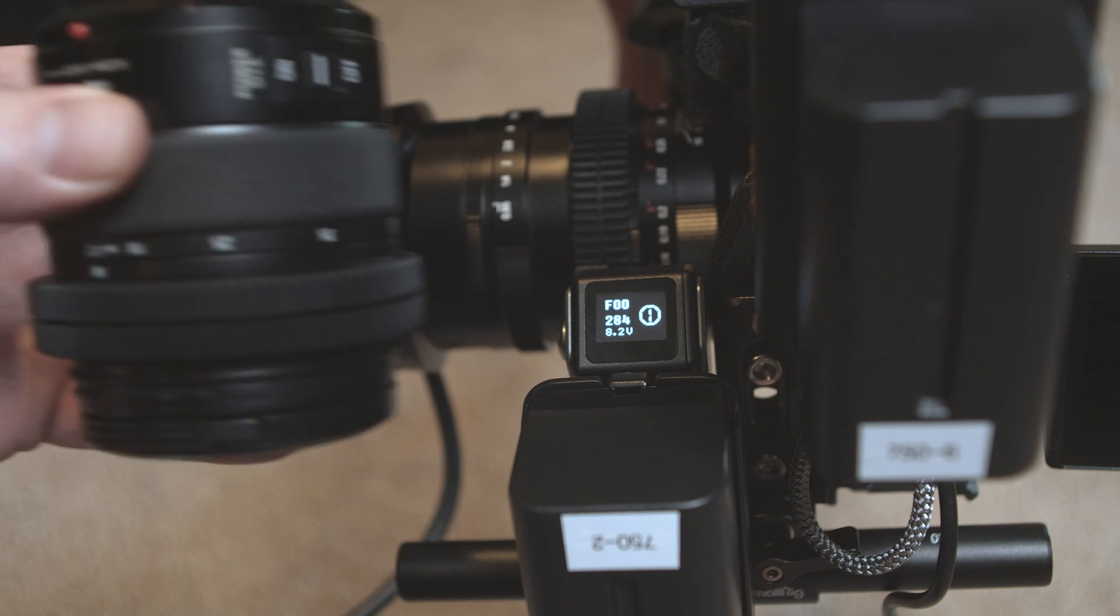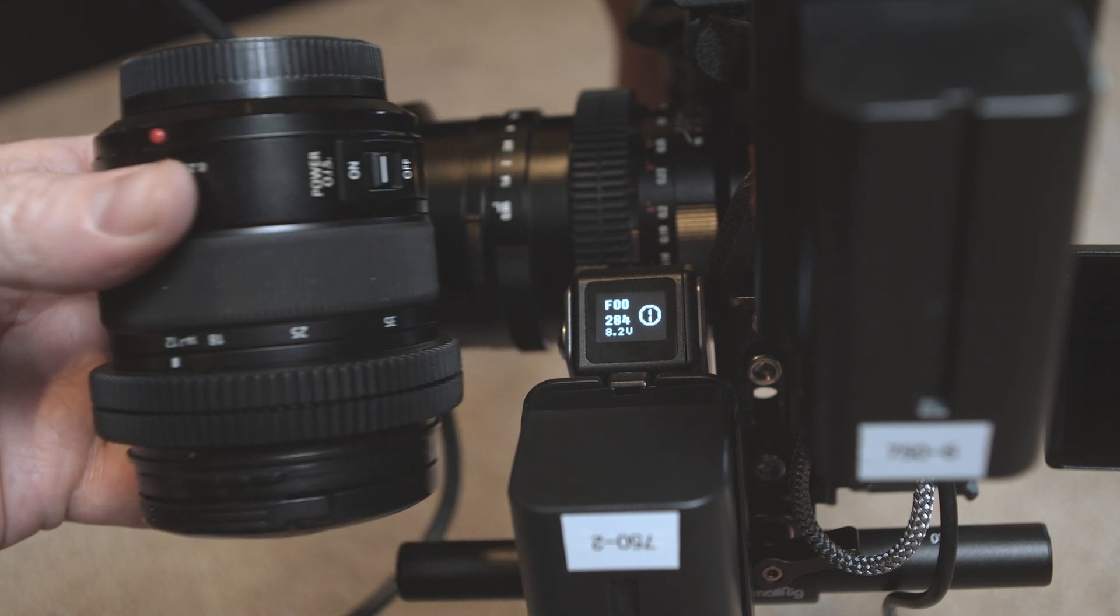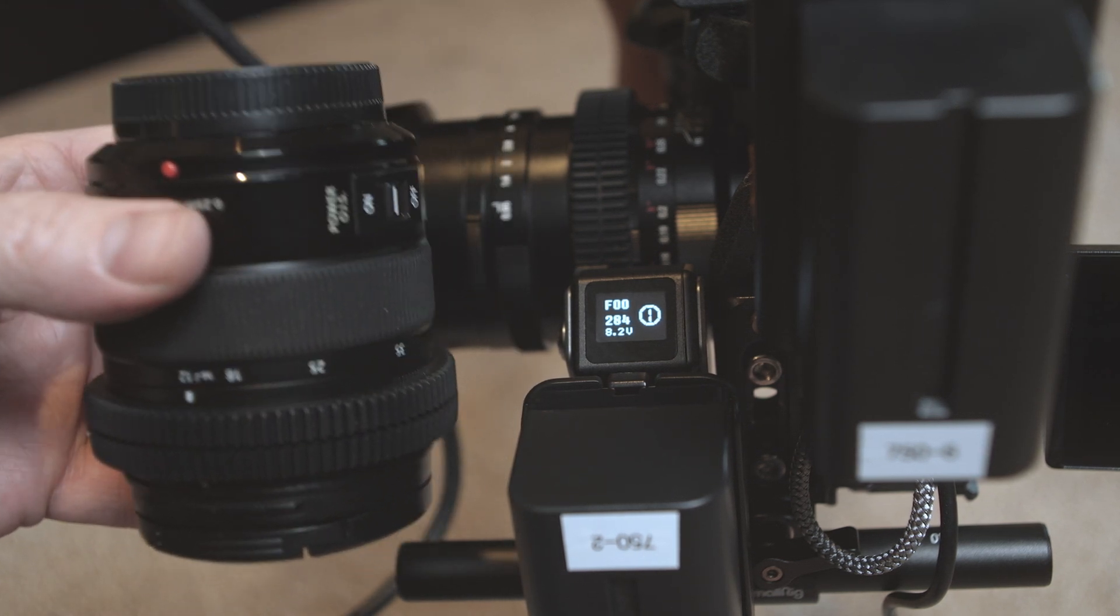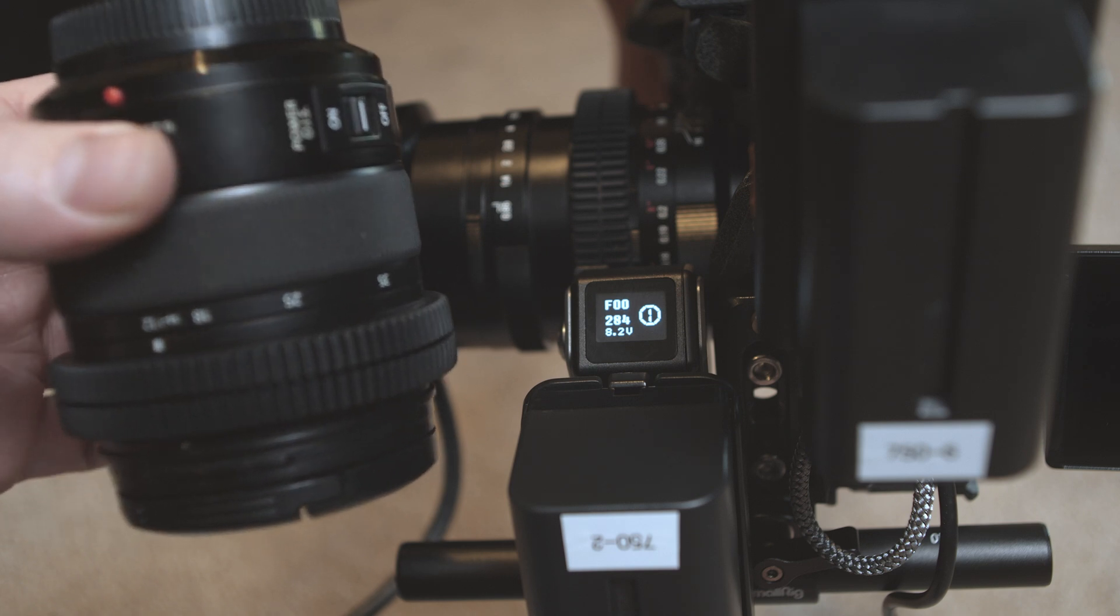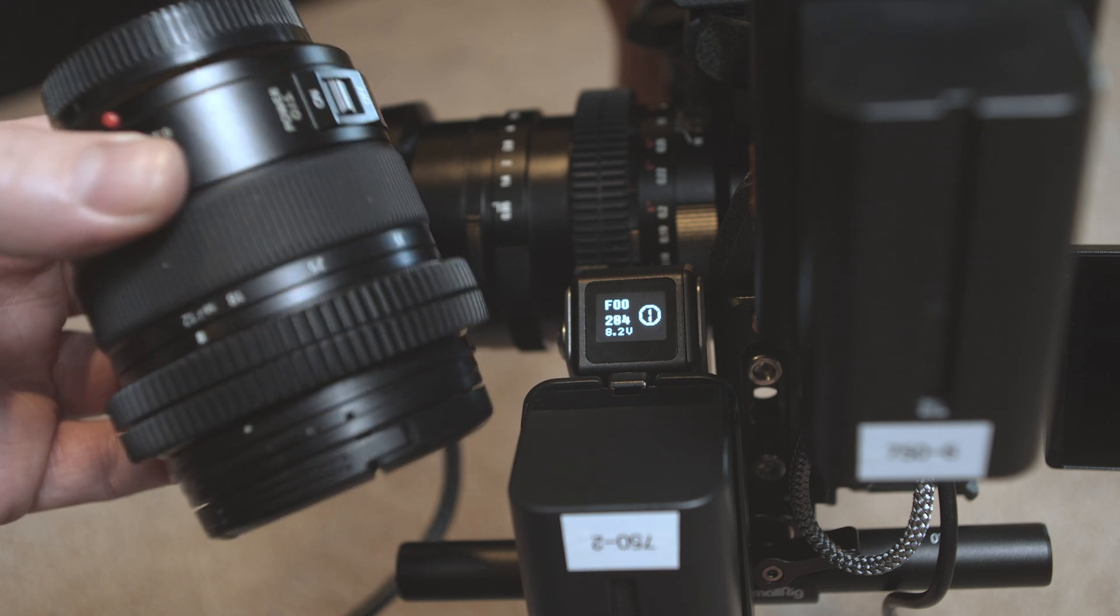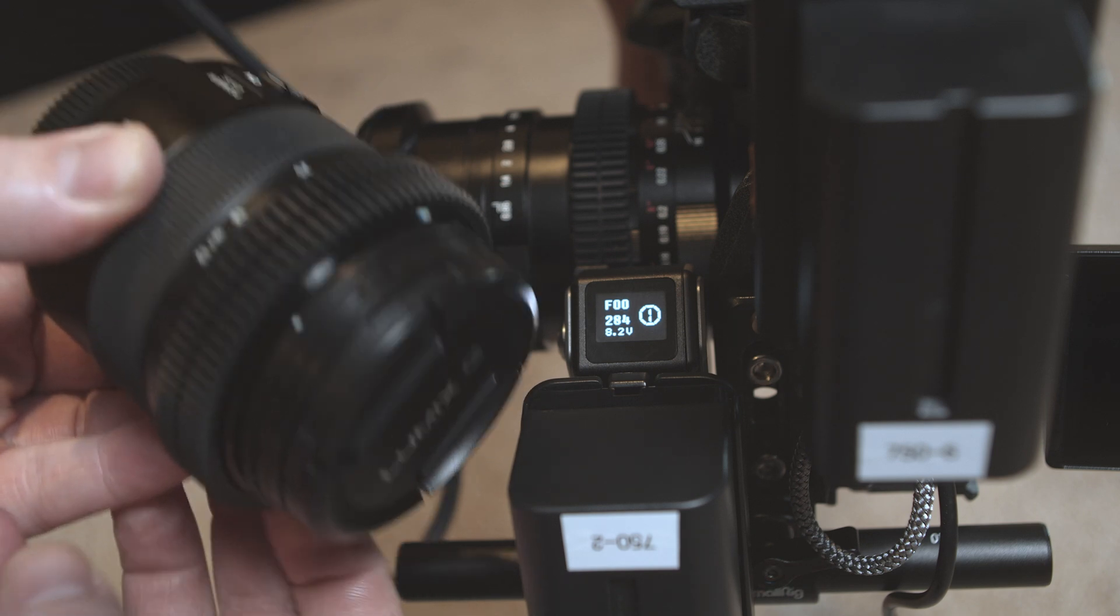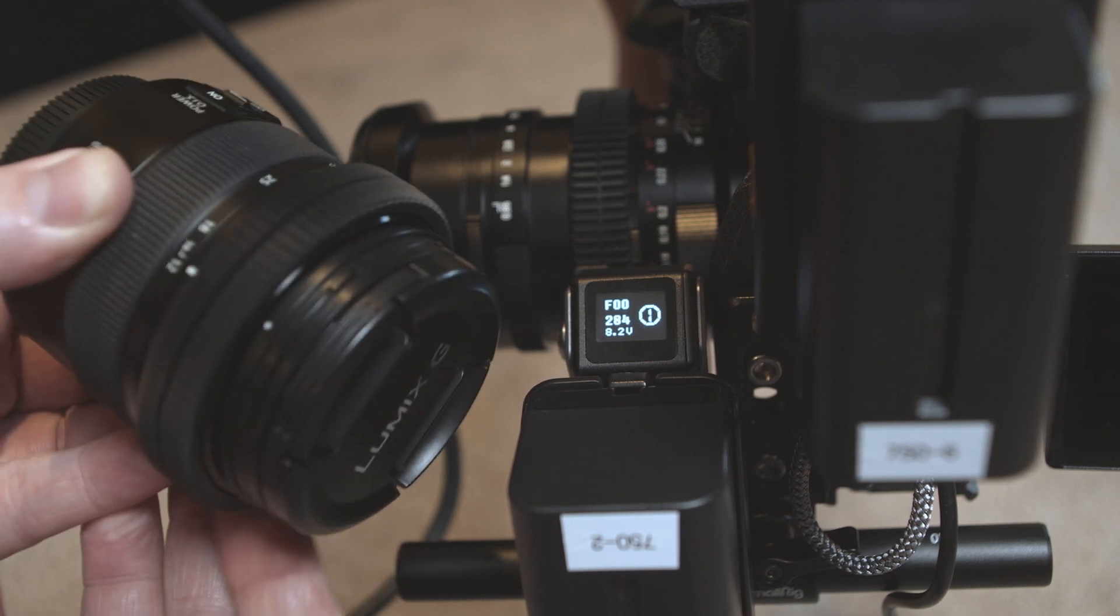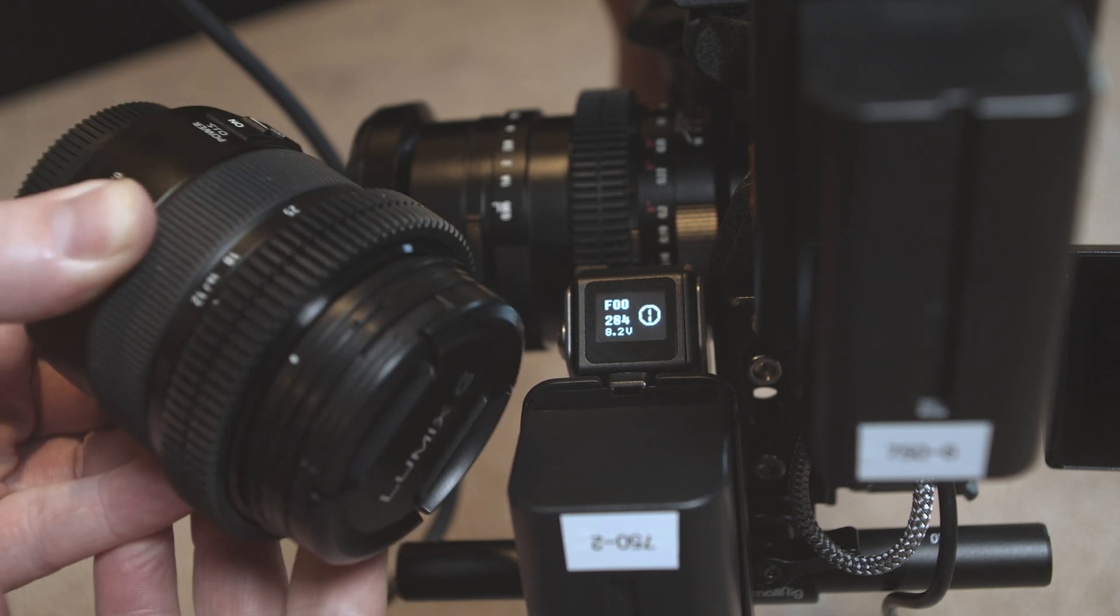However, if you have one of these newer electronic lenses, like this is the Lumix 12-35, then you're going to need to set the start and end manually because the focus ring just spins and spins. It's all electronic. There is no hard stops.